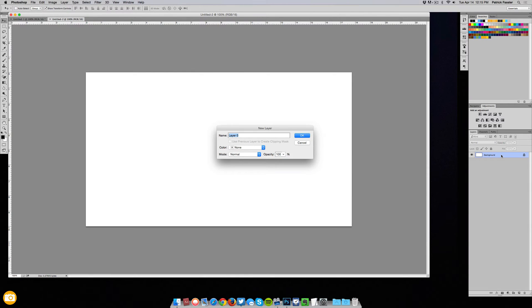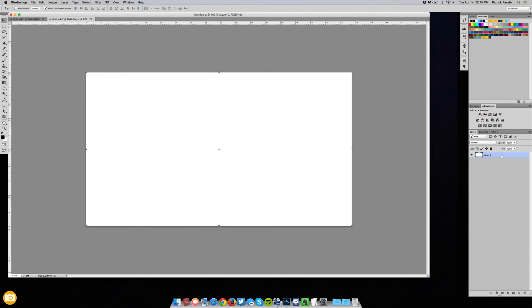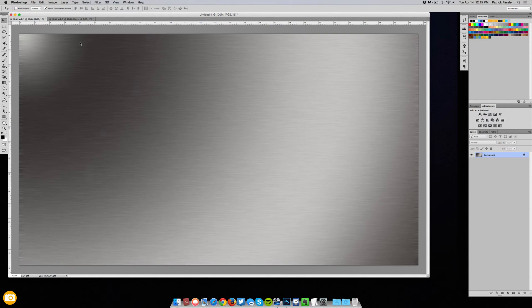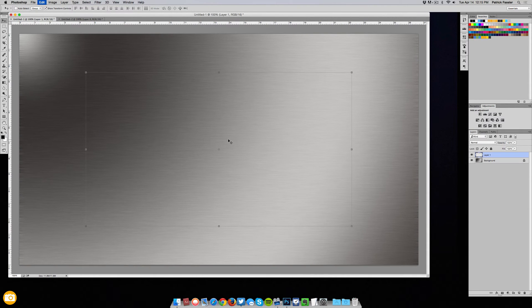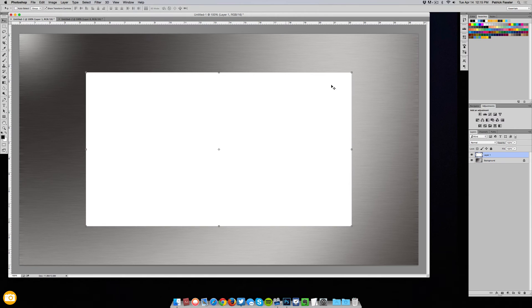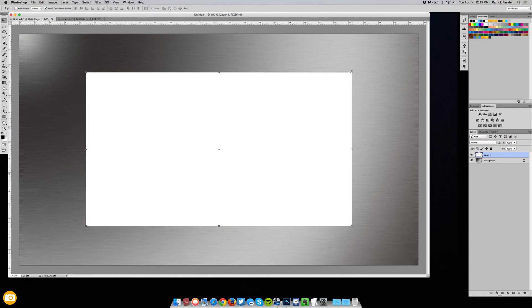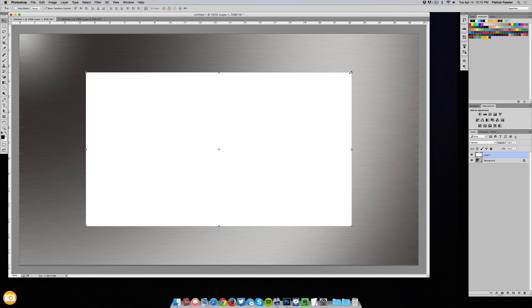Now click ctrl or command A to select all, ctrl or command C to copy, come over here and paste the layer. Now as you can see you have a perfect 16 by 9 ratio. You could also duplicate the background layer and scale it down and it would also be in 16 by 9 aspect format as long as you created your document that way.